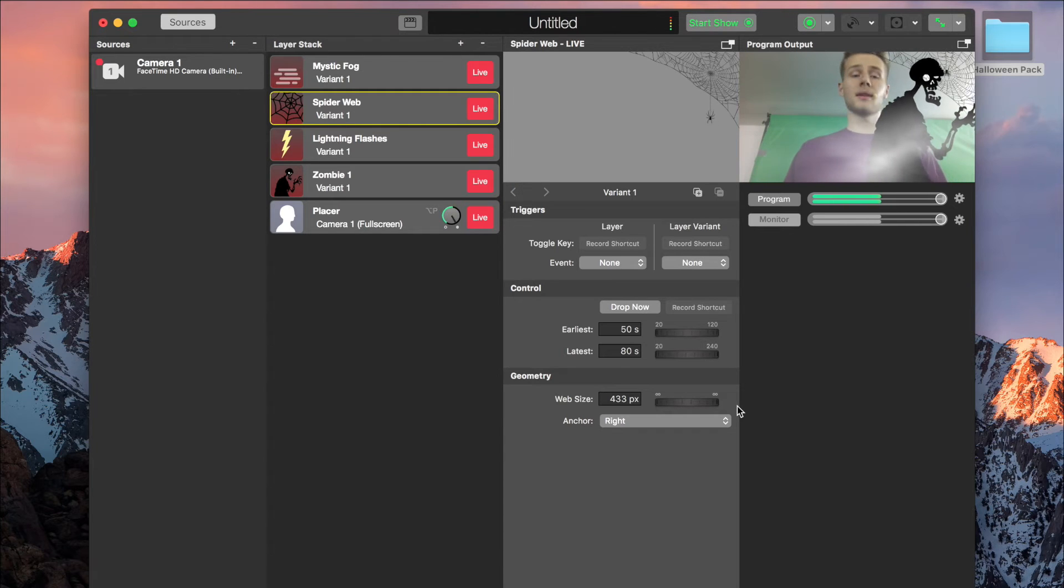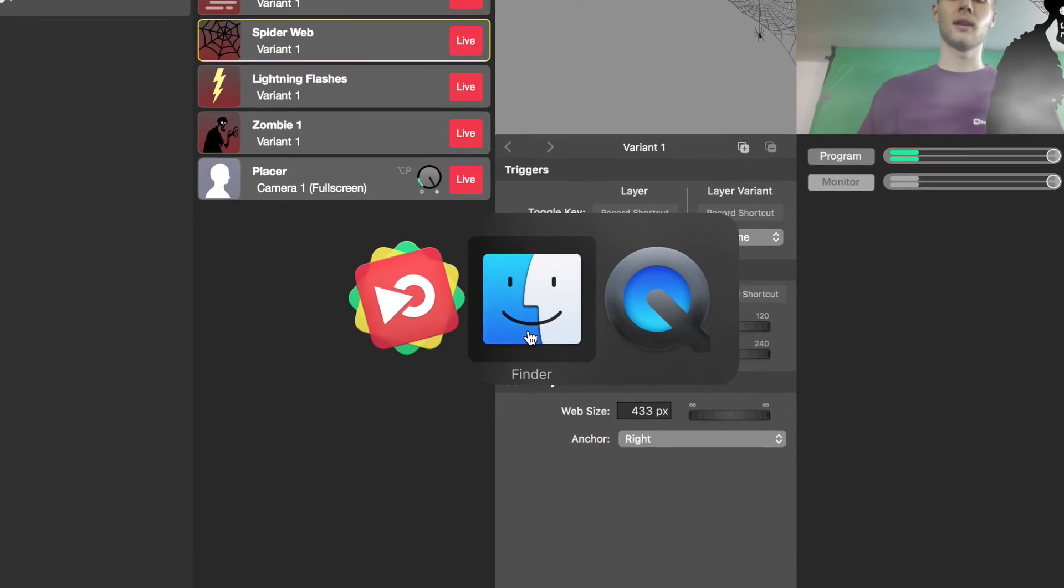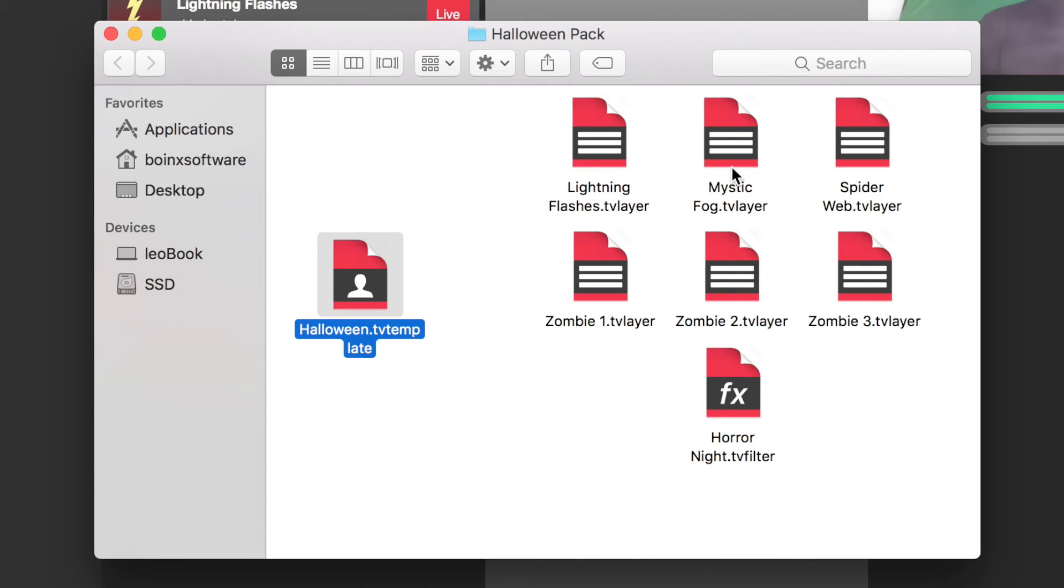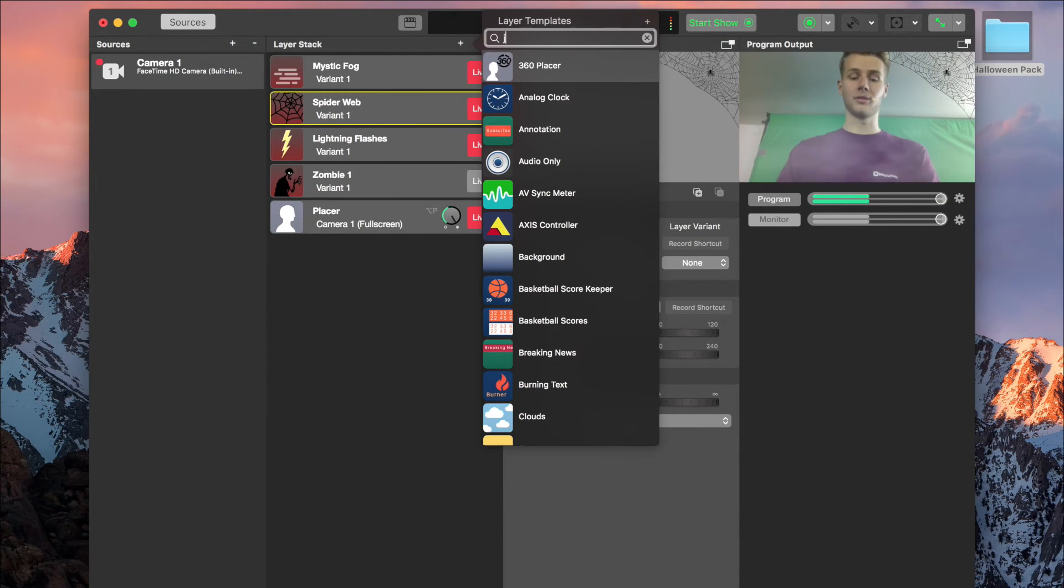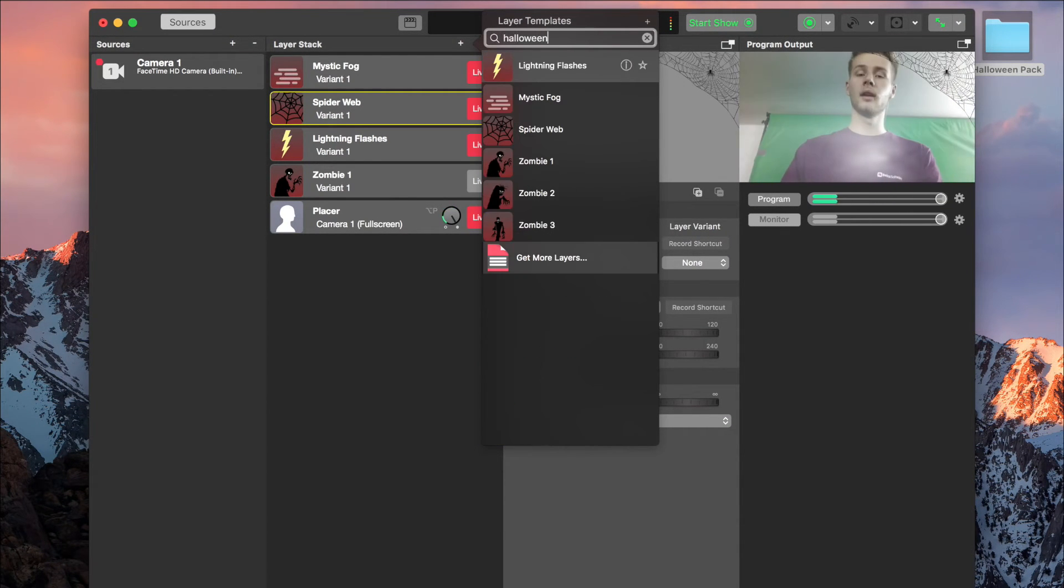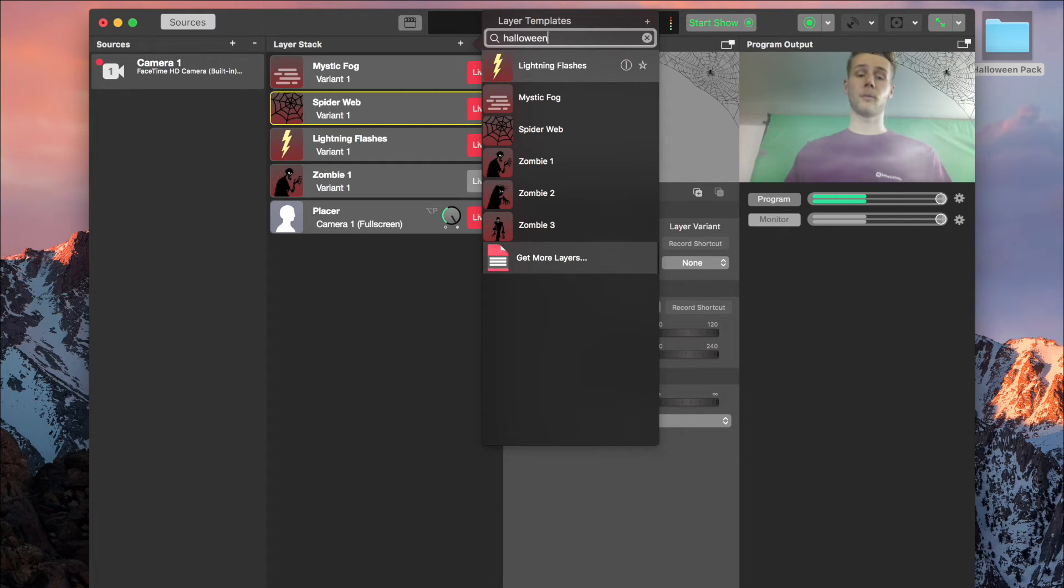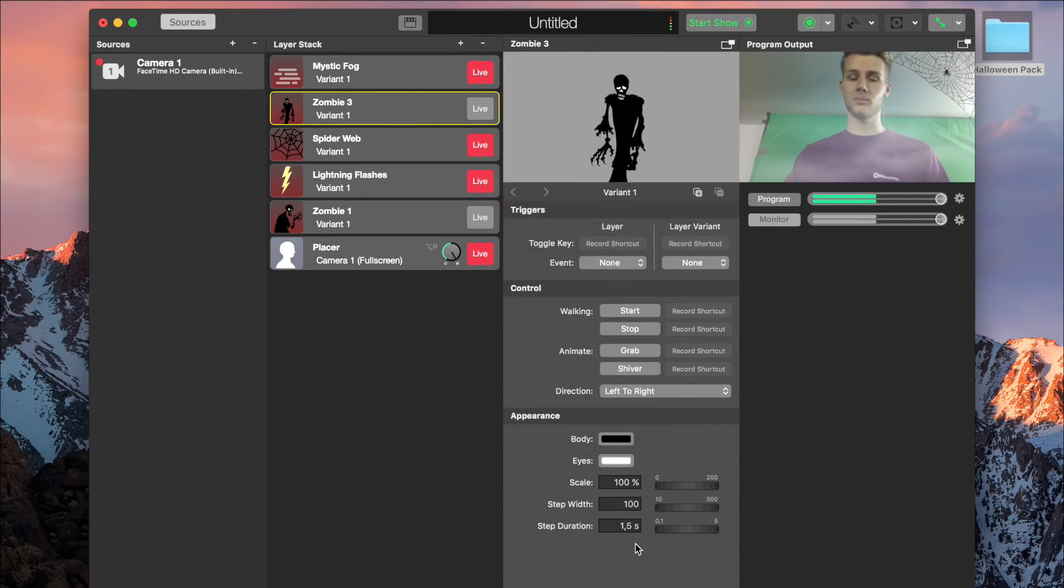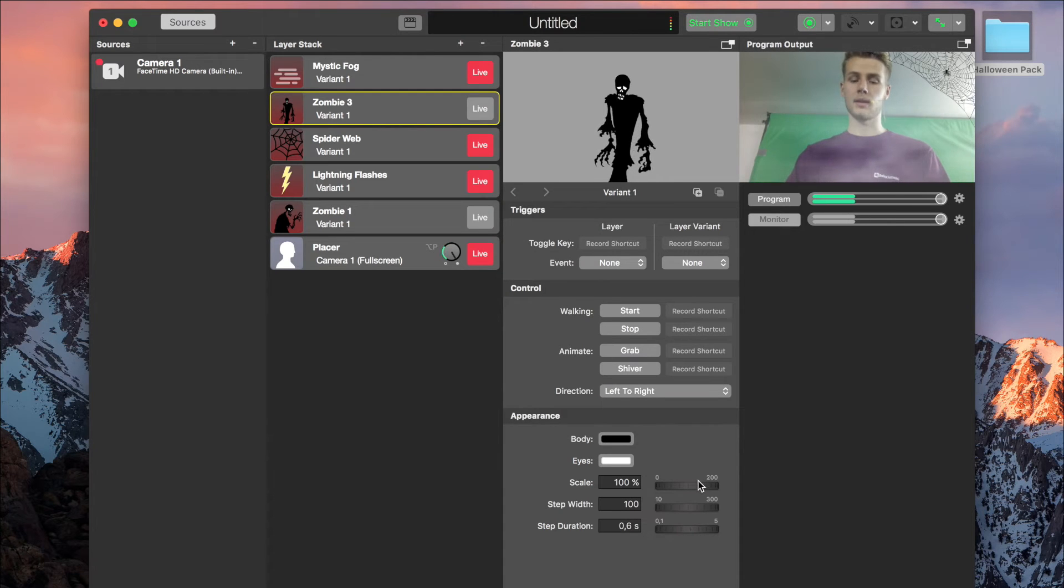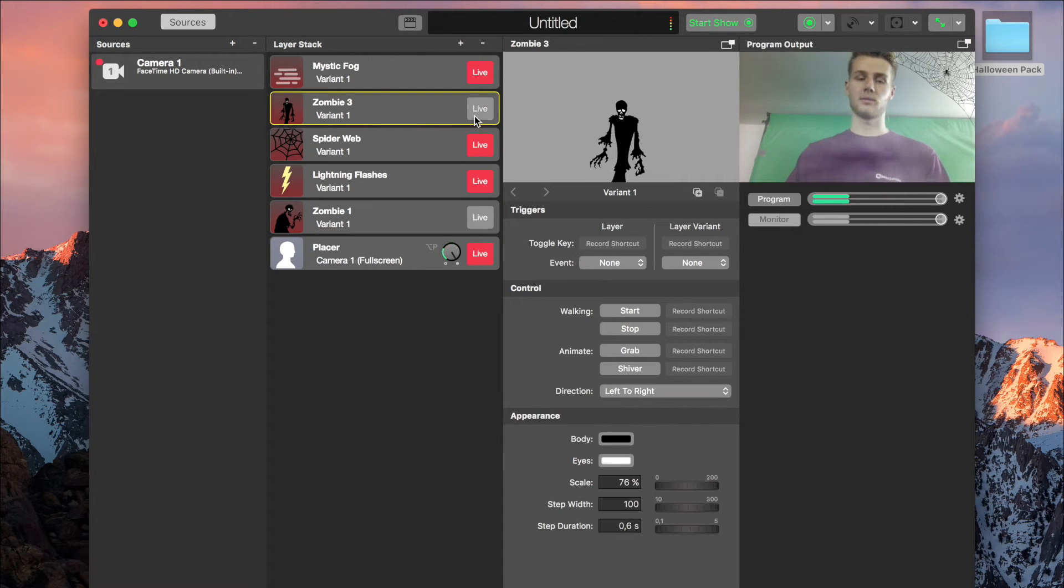To customize it more with the other layers, you need to go back and import these. I already did that, so if I'm going to add a new layer and search for Halloween, you can see it offers me all the layers from the pack. So, let's try to add another zombie and make him a bit smaller and faster. If I hit it live, it will walk around on the screen.